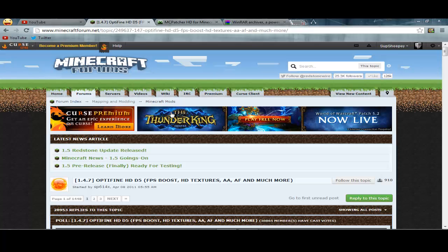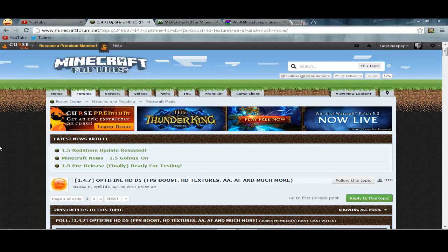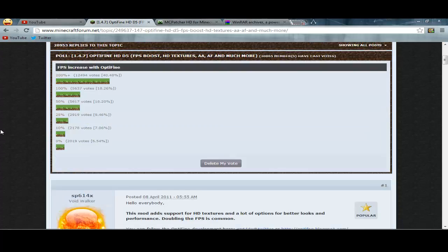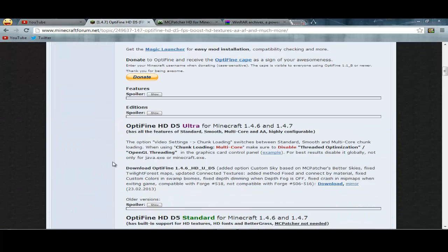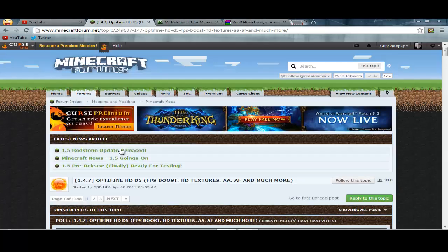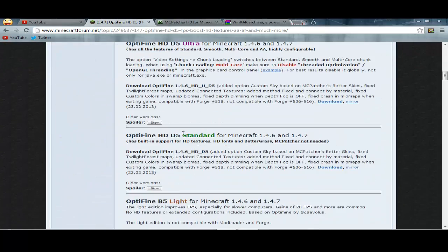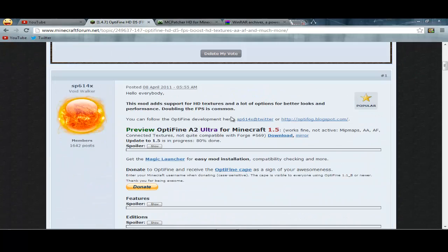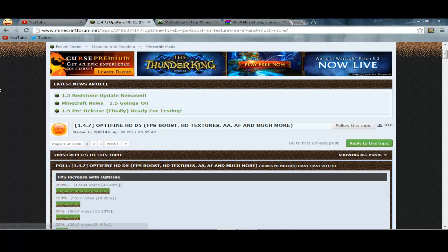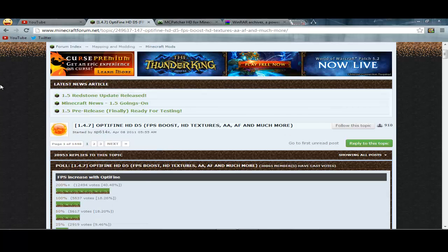If you know how to download mods but don't know how to download texture packs and saves, then get OptiFine. It runs 32x texture packs, everything, really nice, and it gives you a zoom feature. It ups your FPS by so much — I have to have this mod or else I will not play Minecraft.